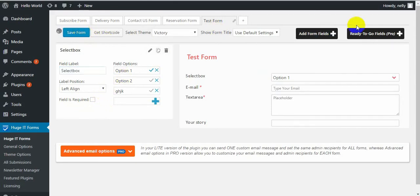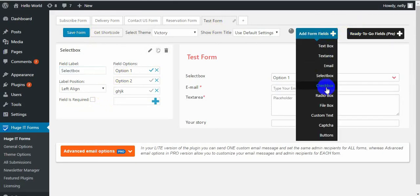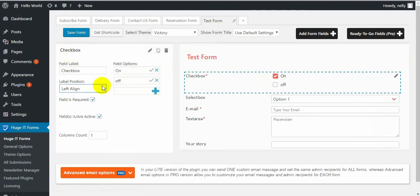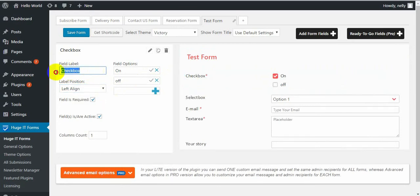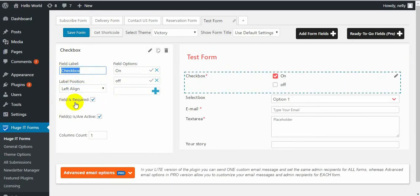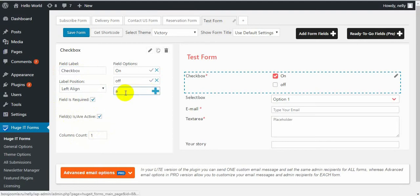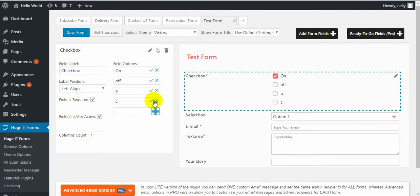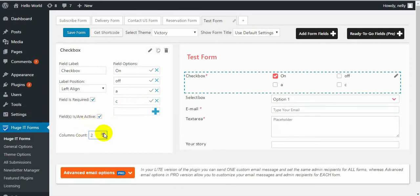Next one is Checkbox. The same way you can add new options. Settings include label position, label name, field is required or not, fields are active or not, and columns count. If you have many checkboxes, you can decide to have two columns or one column.